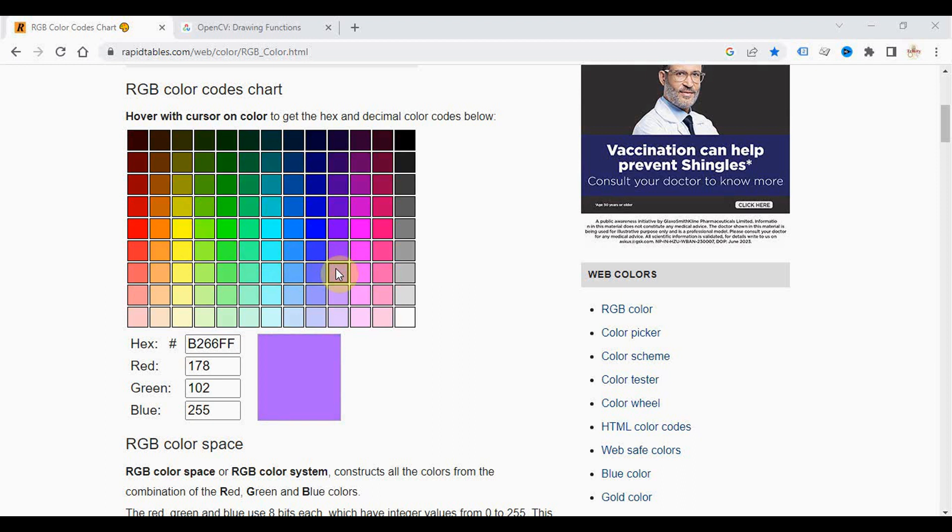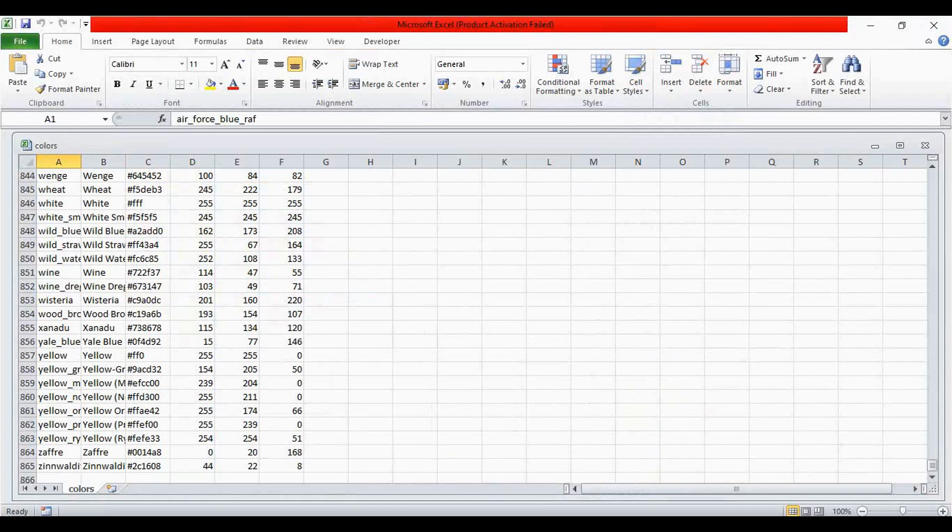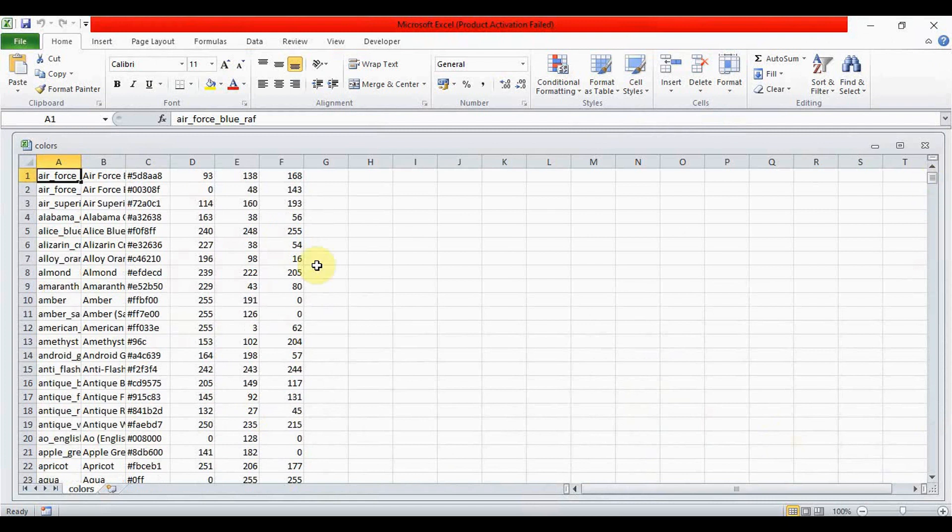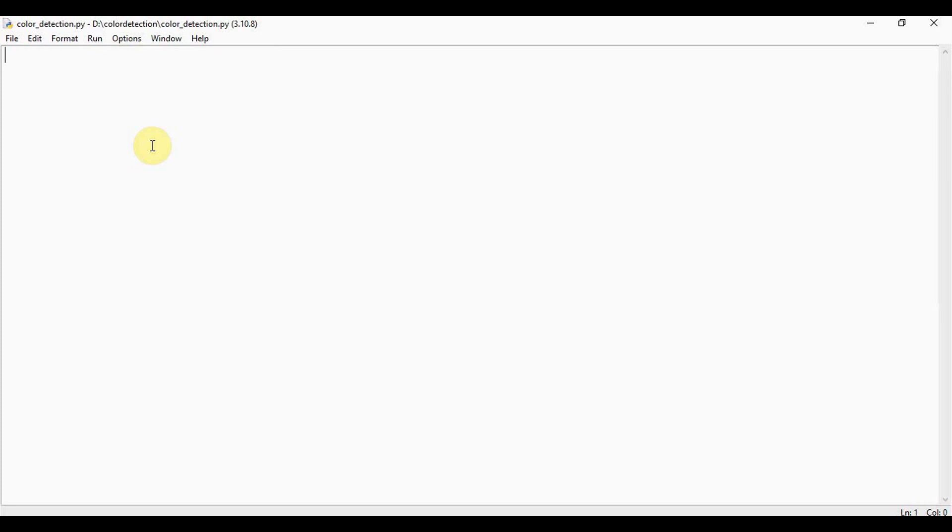So in this tutorial we will be using a dataset that contains RGB values with their corresponding names. So I am using colors.csv file which includes 865 color names, color names along with their hex values and RGB values.